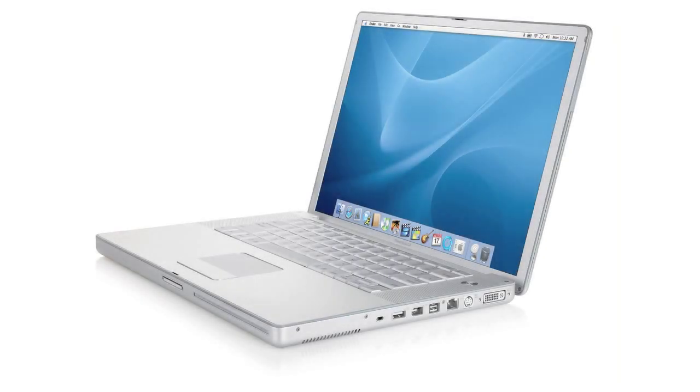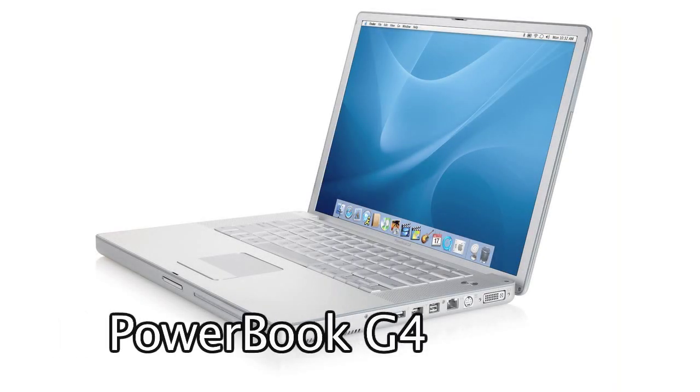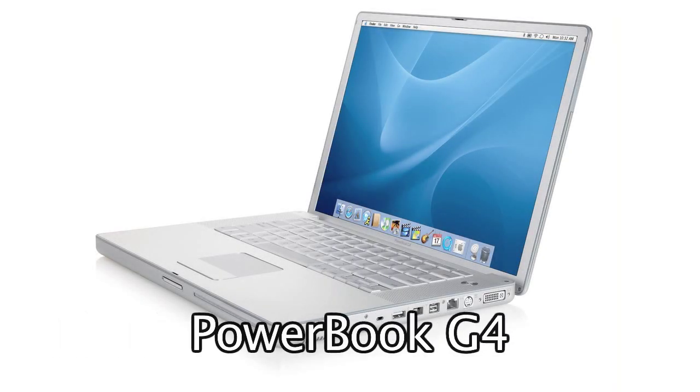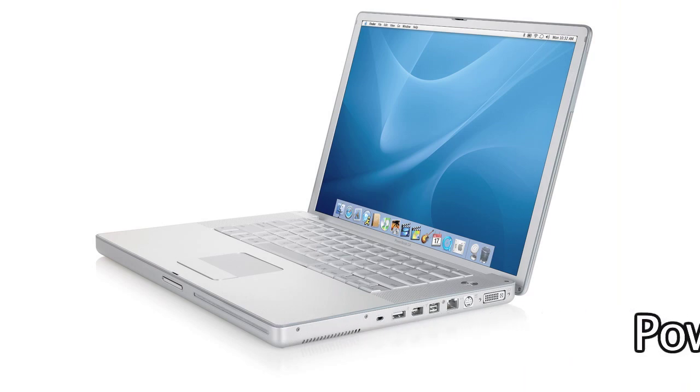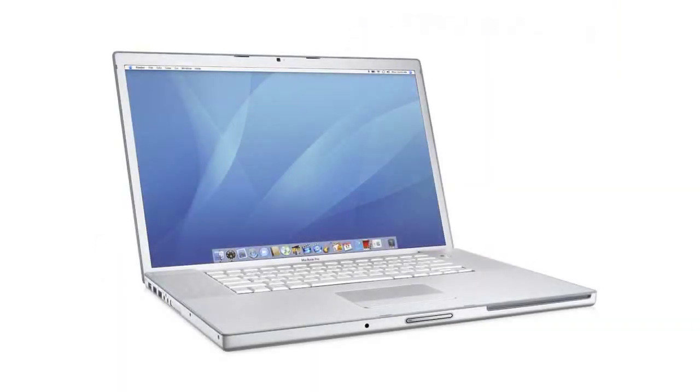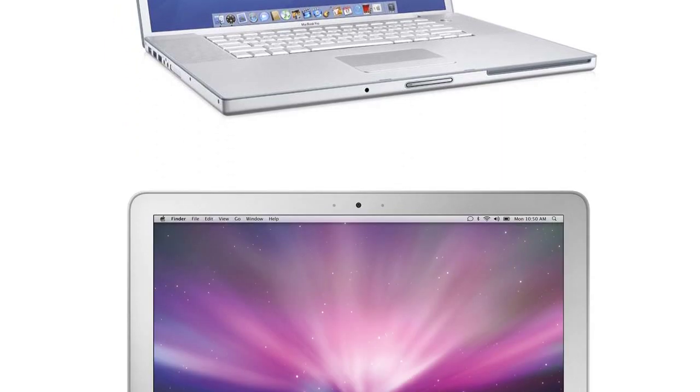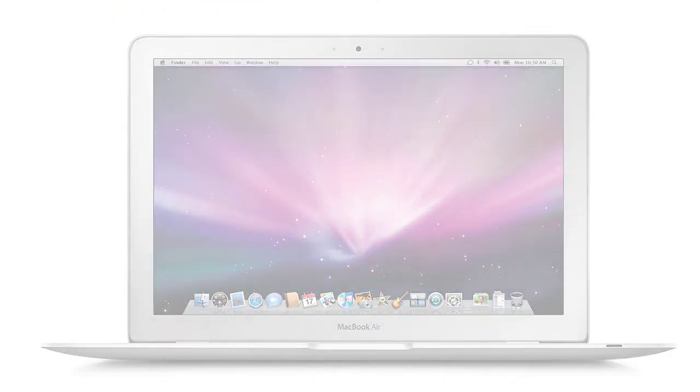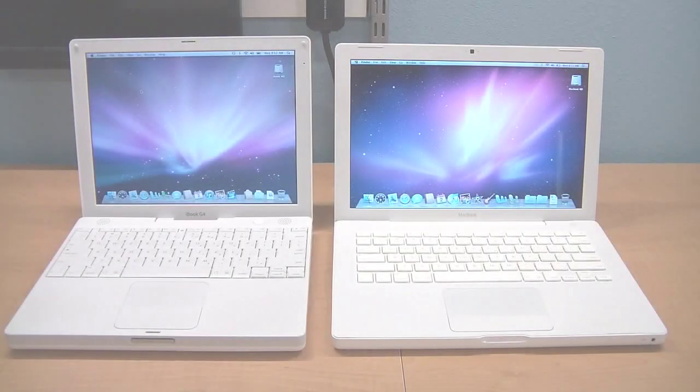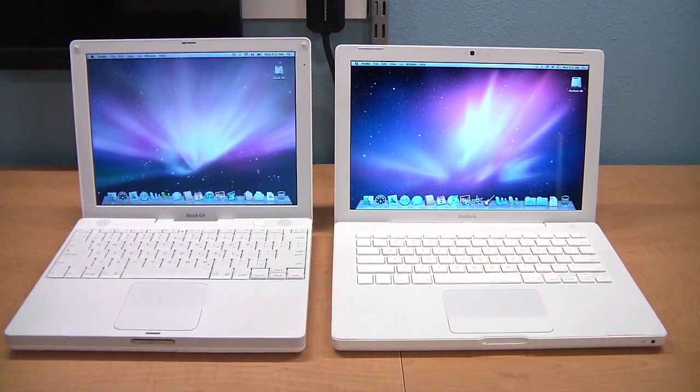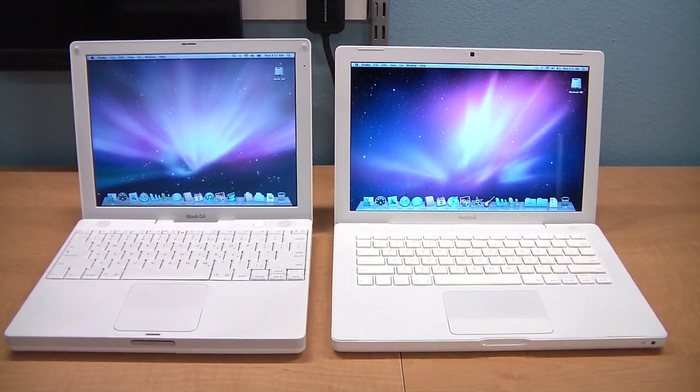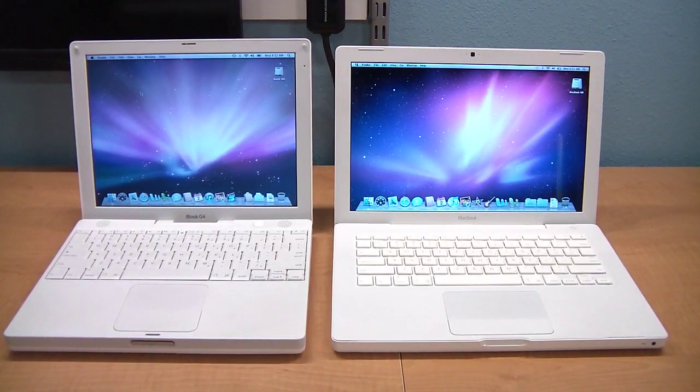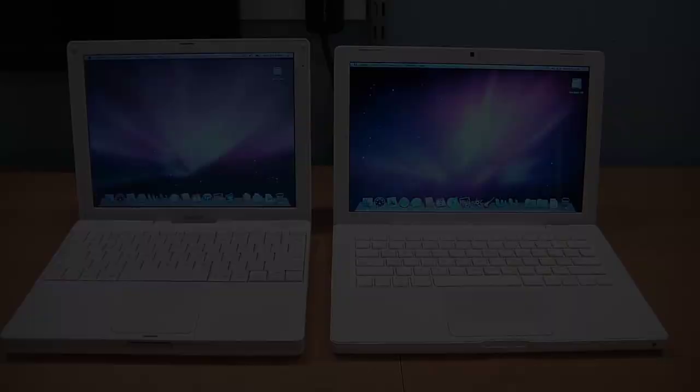Now, there are also other Apple laptops such as the PowerBook, which was made during the same time as the iBook. It is very similar, except that it has a metal casing instead of plastic. But I rarely have those for sale. Also, the MacBook comes in other flavors, such as the MacBook Pro and the MacBook Air. But again, I rarely have those for sale, so this video was primarily made to show the difference between the two models of laptop that I most often sell.